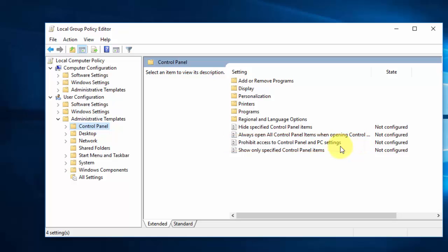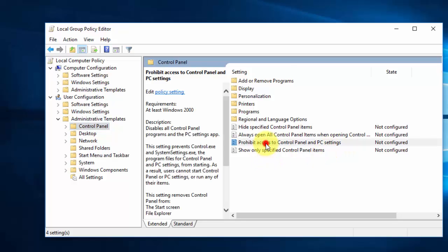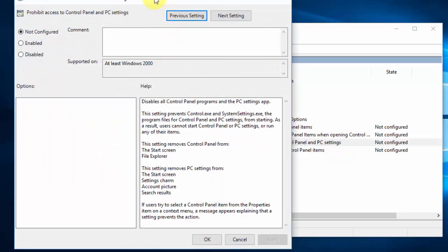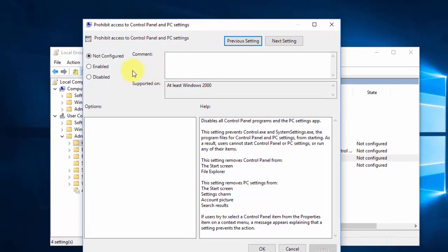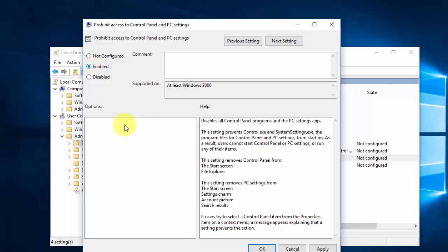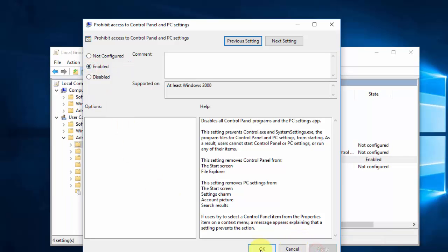Double-click on 'Prohibit access to Control Panel and PC settings'. You will get a dialog box with three options: Not Configured, Enabled, and Disabled. We need to enable this setting to prohibit access to Windows Settings and Control Panel. Select the Enabled button and click Apply, then OK.